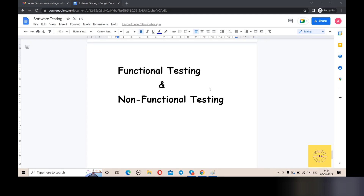Non-functional testing types include: performance testing, load testing, soak testing, stress testing, scalability testing, web security testing, and localization testing. These are the different types of non-functional testing.